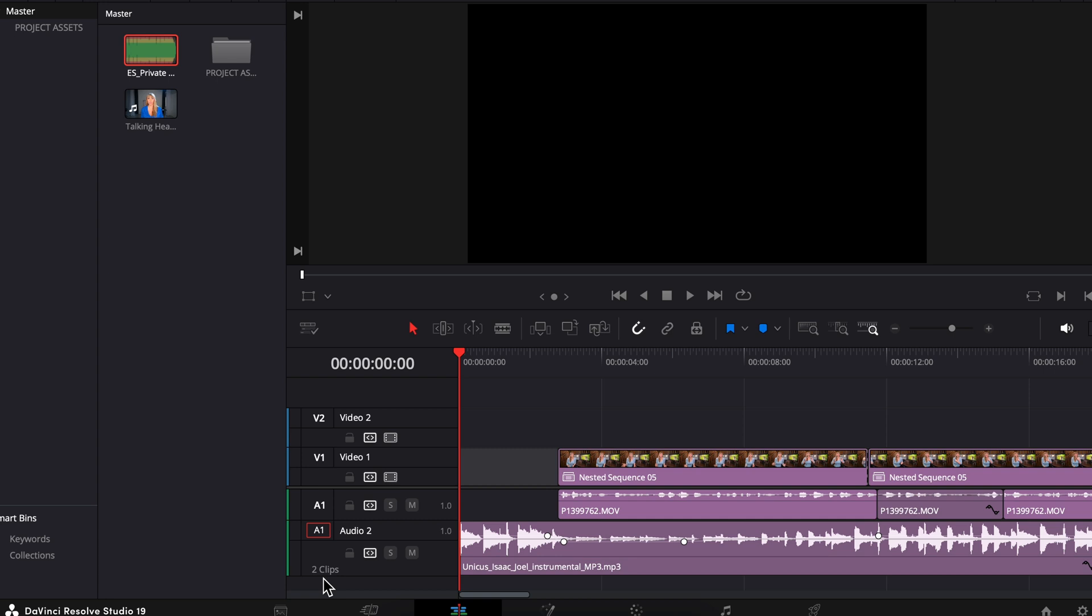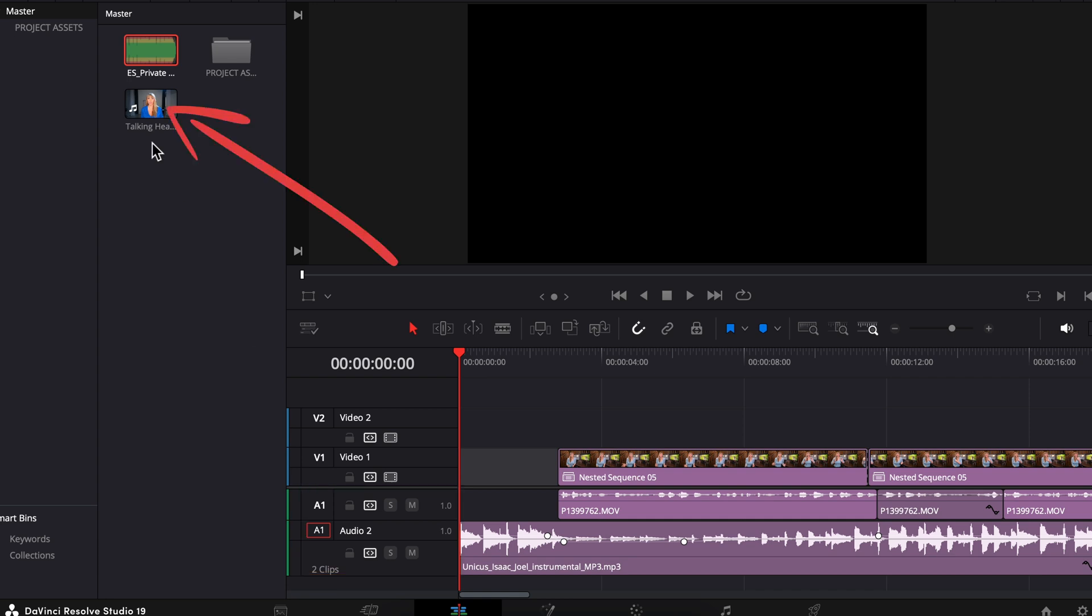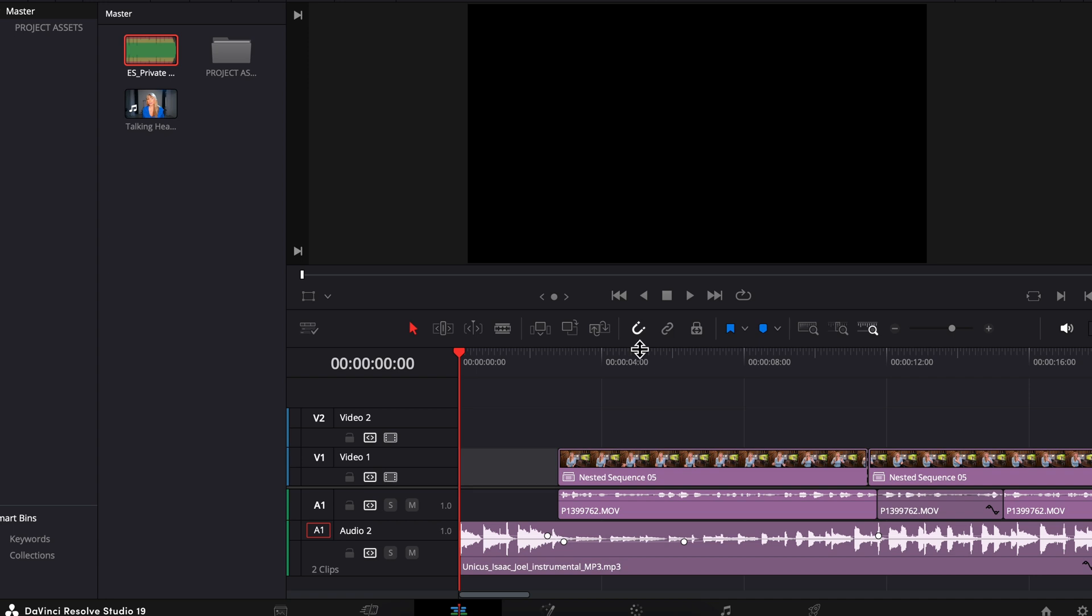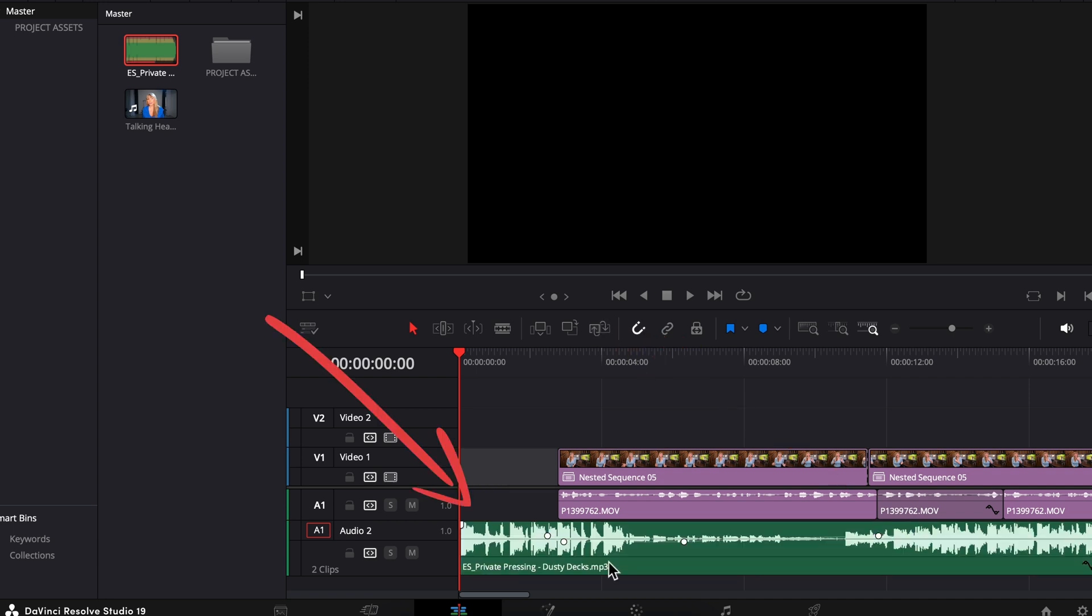Another thing you got to be aware of is you have to have an audio file selected to go between the audio tracks here or a video track selected if you want to switch between the video tracks. Okay, so back to replacing - with our new song selected here, our audio 2 track selected and our cursor at the beginning of our song, we can click on the replace tool and there we go, our new song with the volume adjustments I made shows up here perfect.